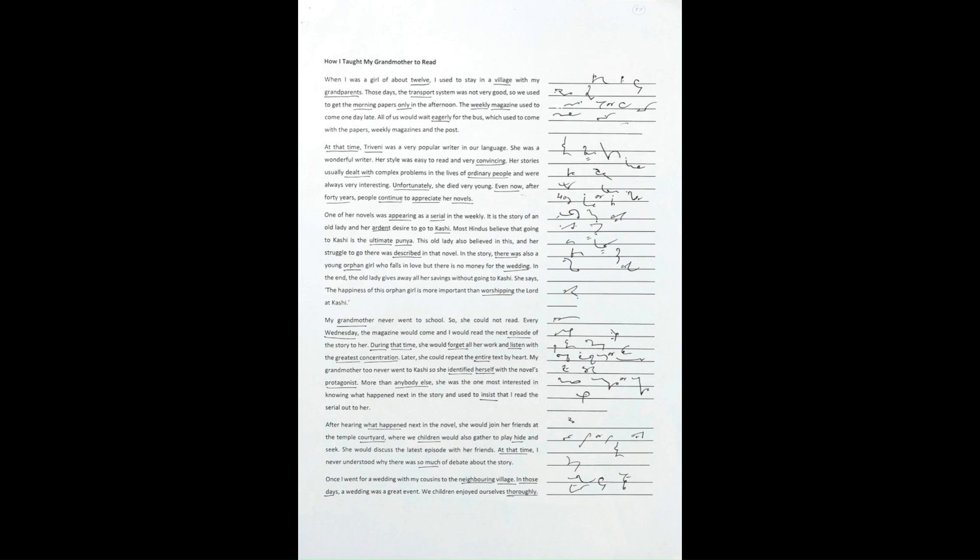During that time, she would forget all her work and listen with the greatest concentration. Later, she could repeat the entire text by heart.